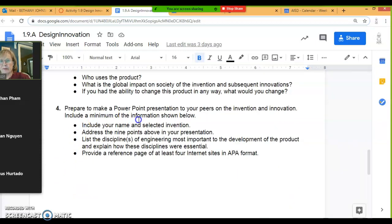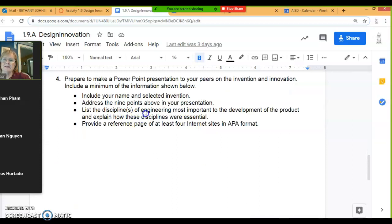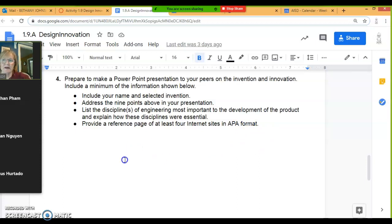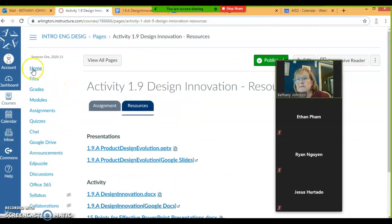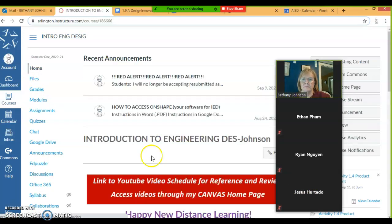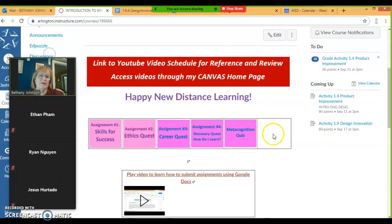Then it says make a PowerPoint. In that PowerPoint, you will have a slide with your name and your invention. You will have addressed the nine points above. You will have listed the disciplines of engineering most important to that invention. And you will provide a reference page of at least four internet sites in APA format. I have a tutorial for putting sources in APA format — I will put that link right on the homepage. It's very easy, so just watch that tutorial for instructions.